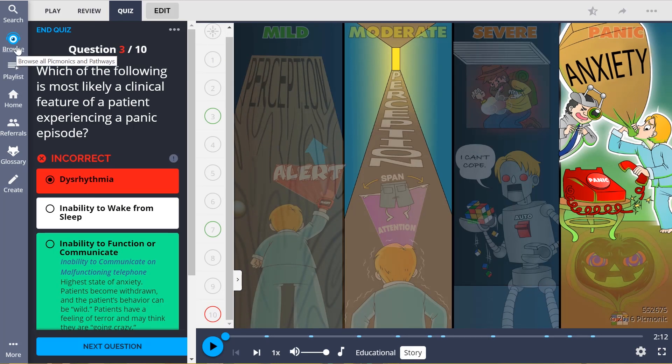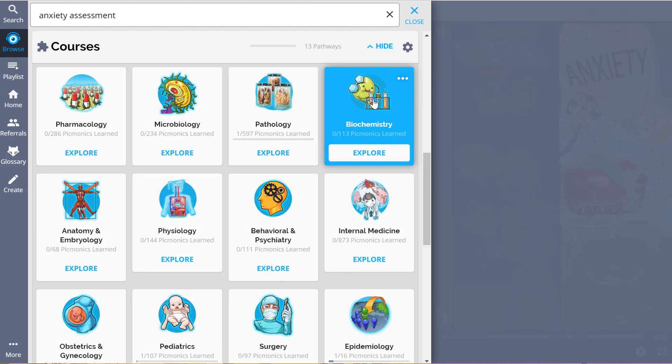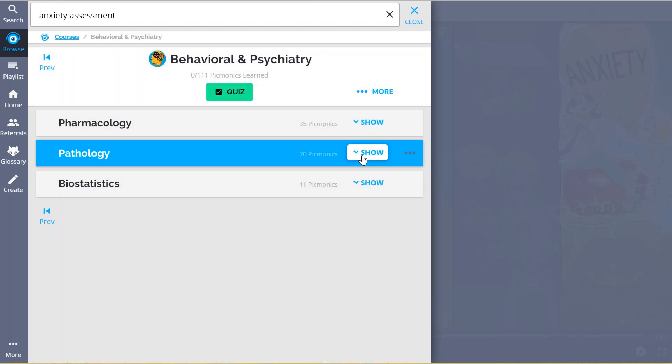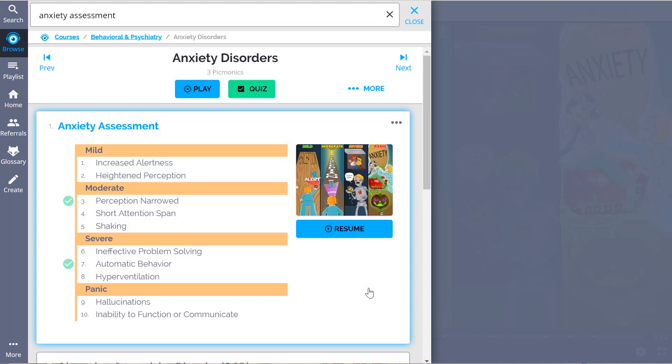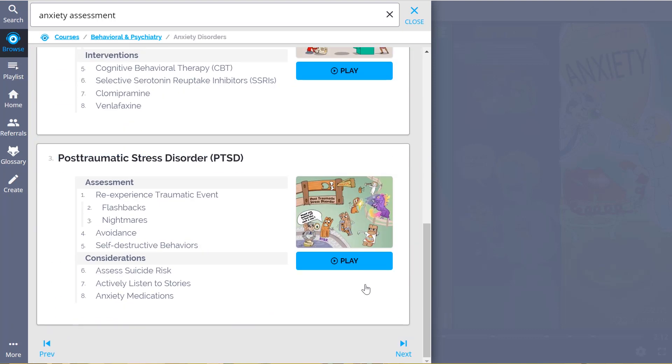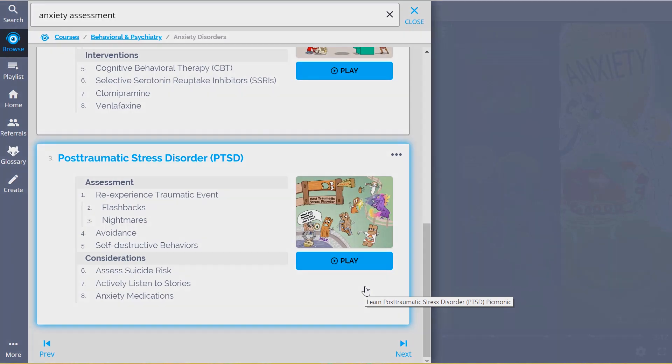And while you're there, check out our vast library of psych disorder picmonics. We've got everything you need, from general psych disorders to anxiety and so much more. So you can lock in everything you need to know, forever.